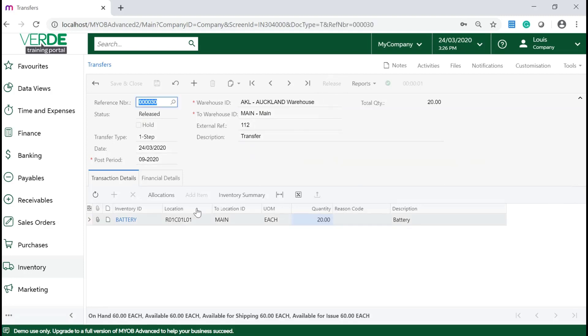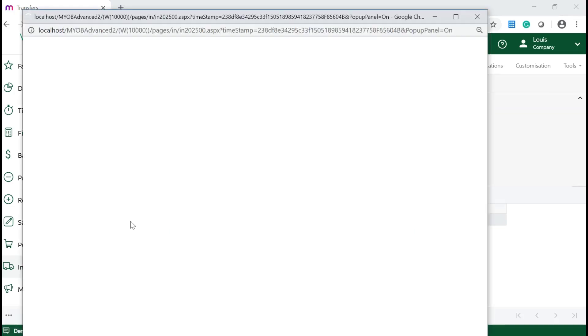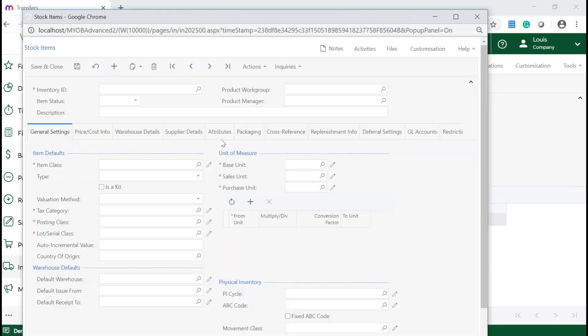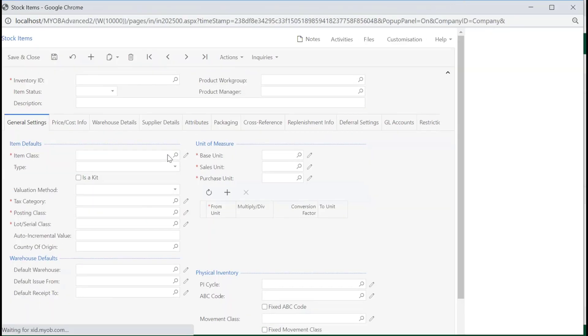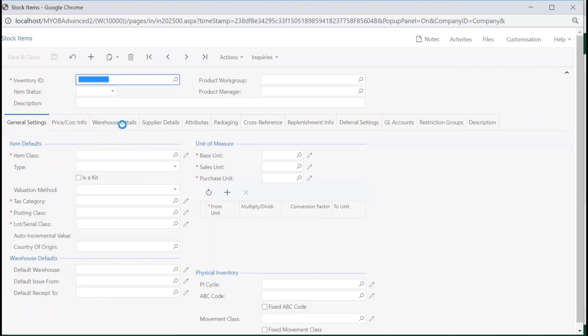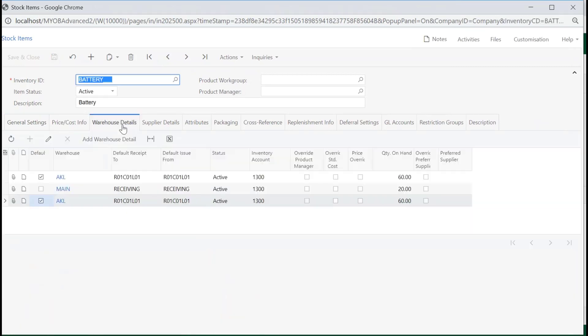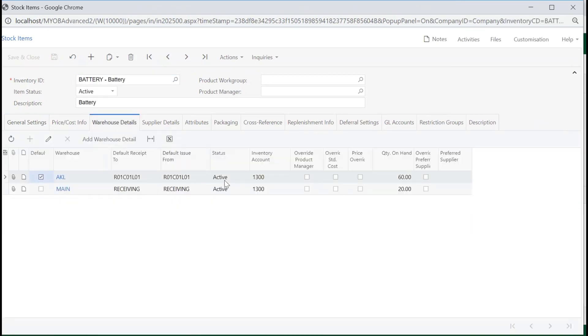If you click on the item hyperlink and navigate to the Warehouse Details tab, you will notice that both warehouses have been updated when the transfer was released.